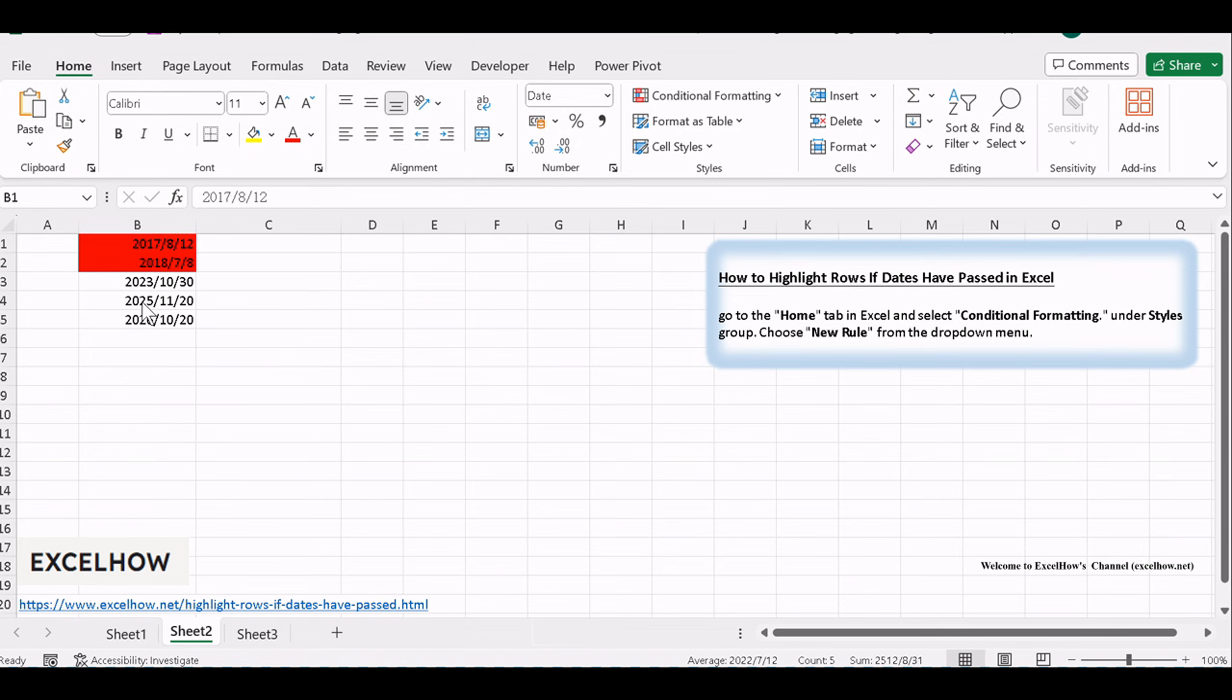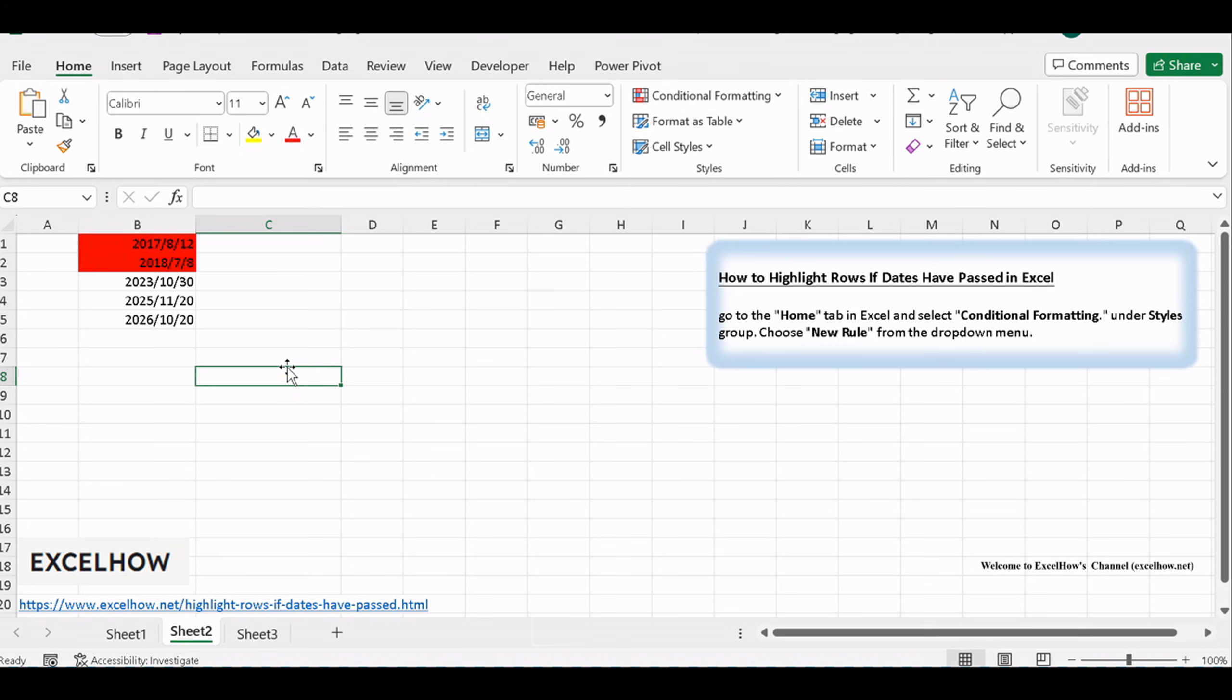You've now learned how to highlight rows when their associated dates have passed in Excel. This technique is invaluable for keeping track of deadlines and ensuring that no important dates are overlooked. Thanks for watching.